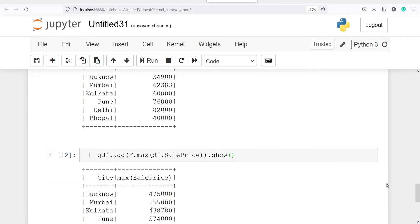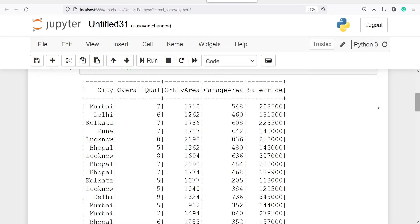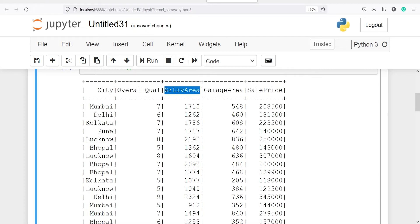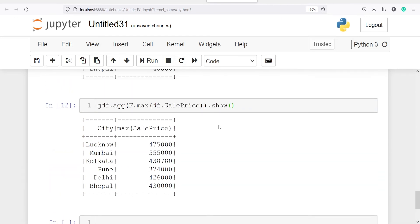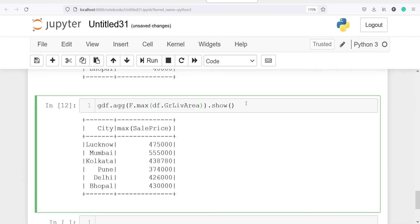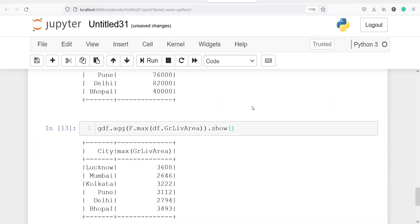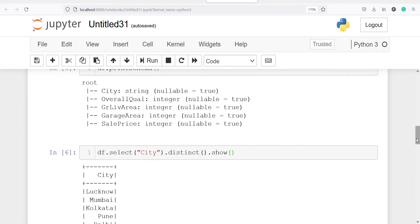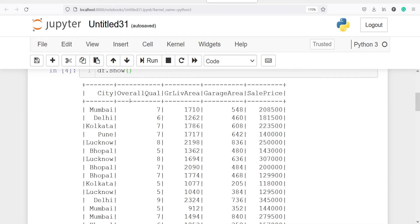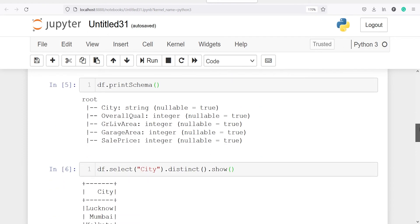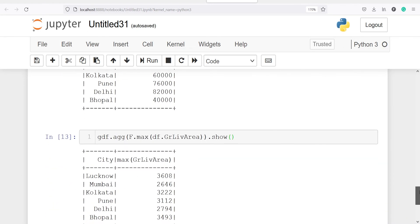We can apply this function on any other column as well. For example, instead of sale price I will paste the column name gr_live_area. Let's execute our code — this time we got the maximum gr_live_area for each city. For Lucknow it is 3608, Mumbai 2646, Kolkata 322, and so on. You can apply this function on any continuous column.